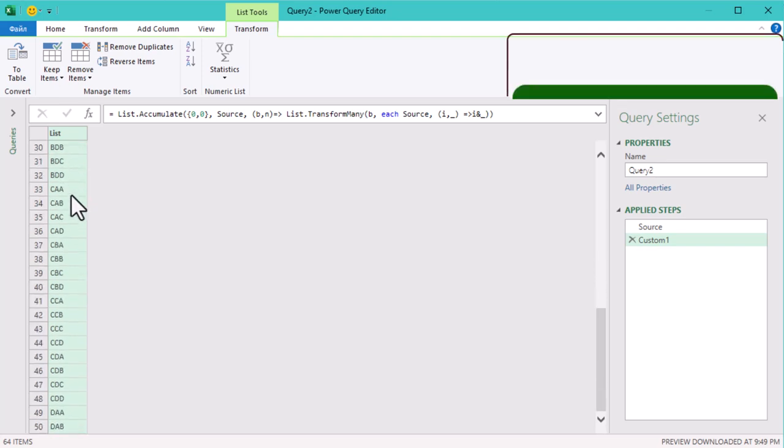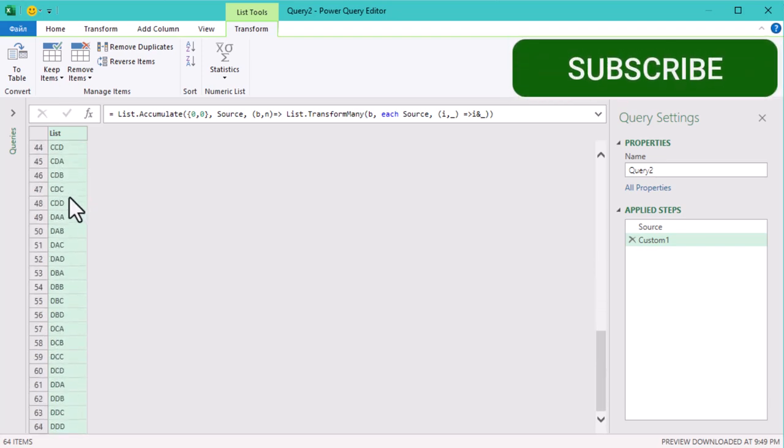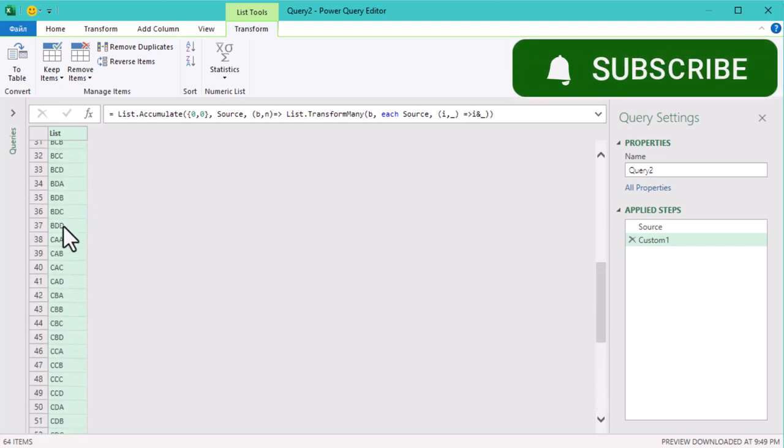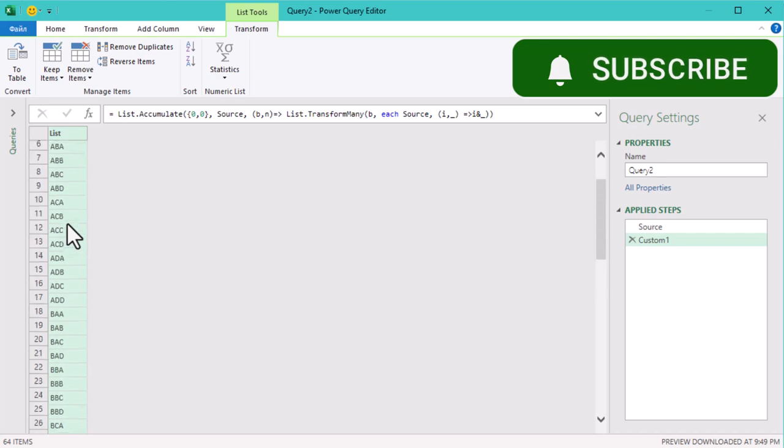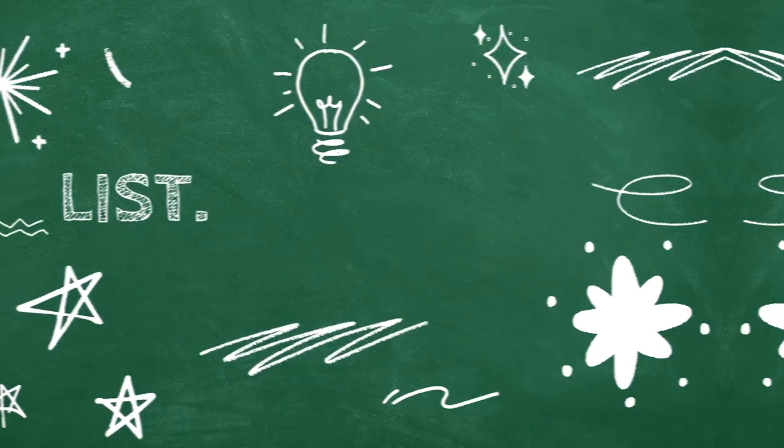For example, when I is AB and underscore is C, it makes ABC. This process repeats over and over for every possible letter combination.